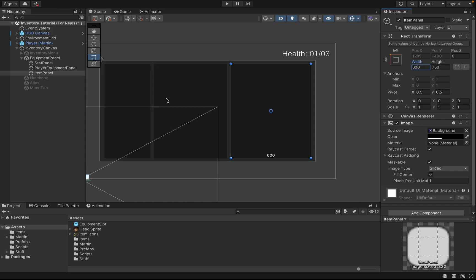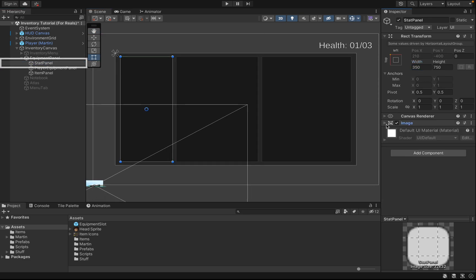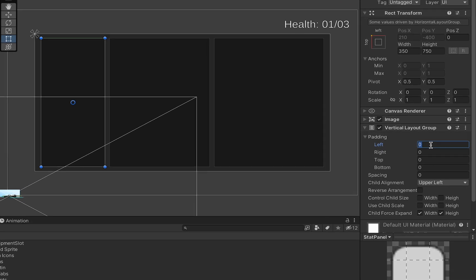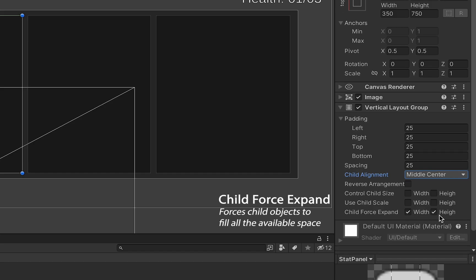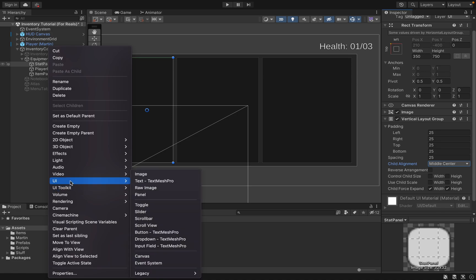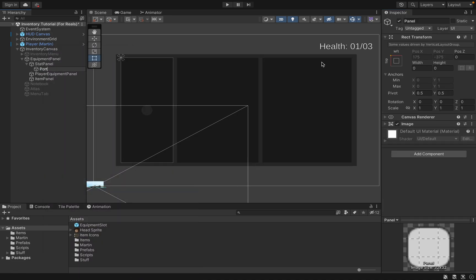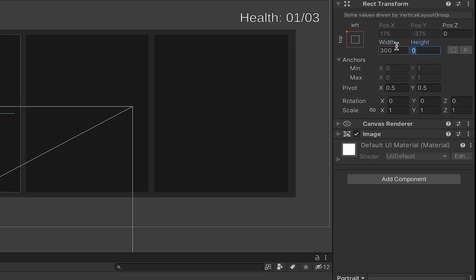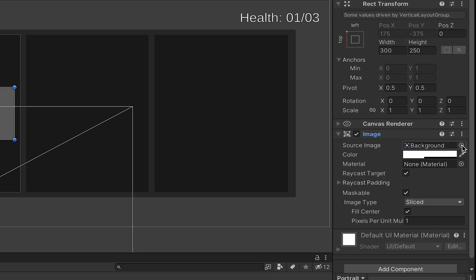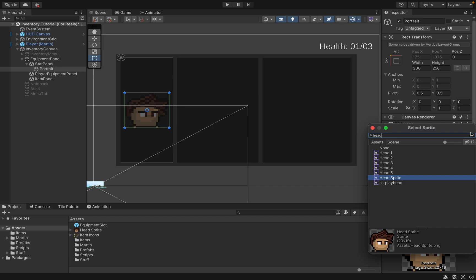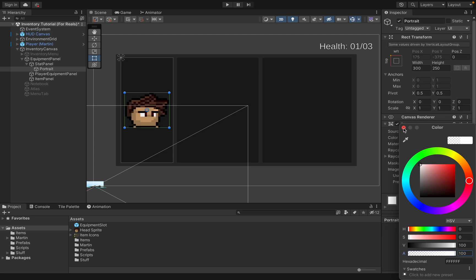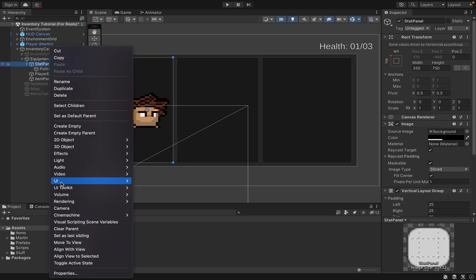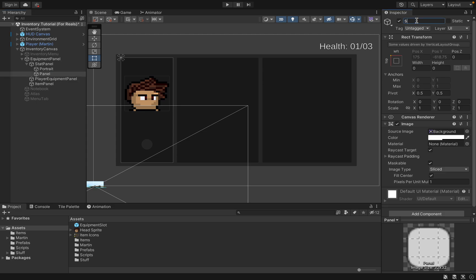Our stat panel will house two other panels, so we're going to add a vertical layout group. We'll go with a spacing of 25 all the way around, continuing to center middle, and this time we will leave child force expand clicked. We'll then add a panel — this first one will be our portrait, sized at 300 wide by 250 tall. In your image you could set an empty sprite or a placeholder head image. I've got a head sprite in there, and to fix the faded look just go to color and bring the alpha up to full.